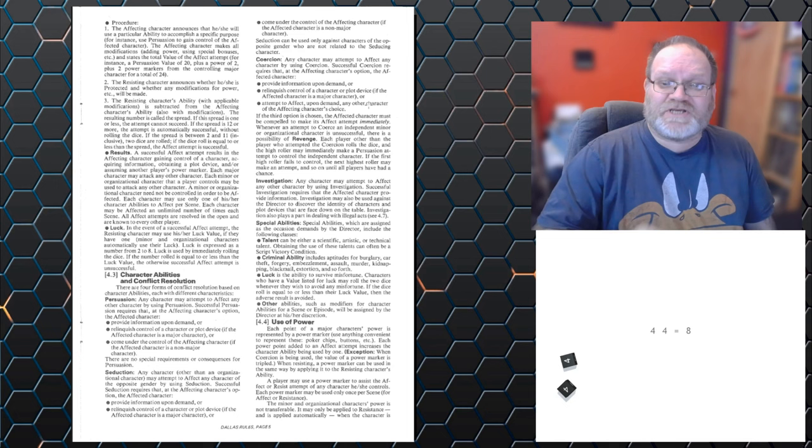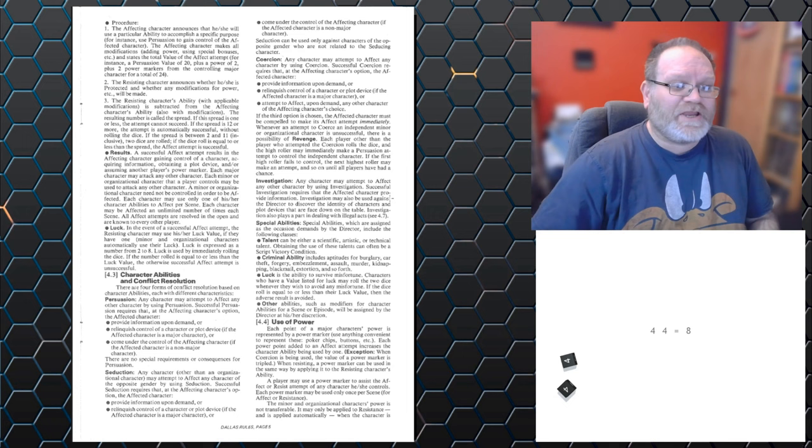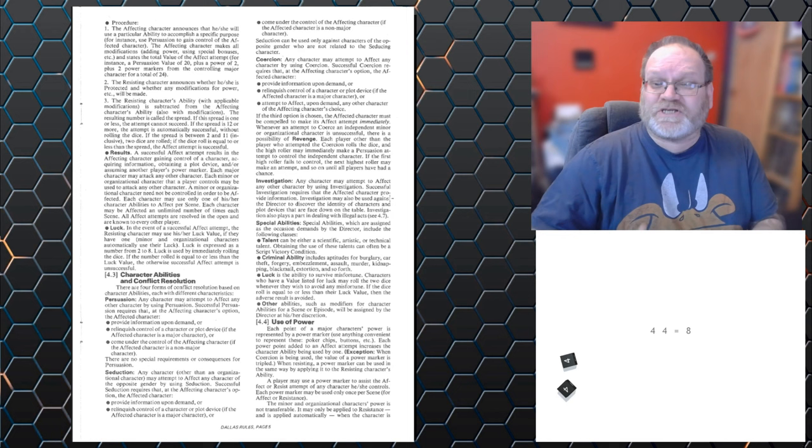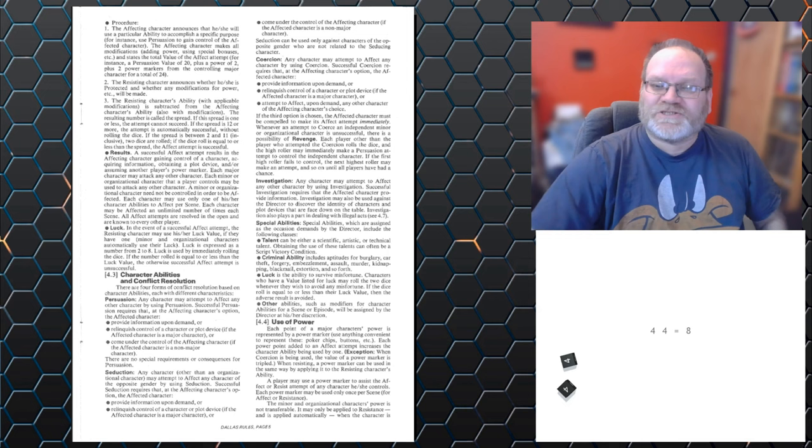then the possibility of revenge, where everybody makes a coercion roll against that character to take control of them. So you attempt to take control, you failed. Everybody else gets to make a coercion roll, and attempt to take control of that character until one of them does. So you lose out. And investigation, where you can find out more information, and target it at the Games Master to discover more facts about the scenario that you're going through.